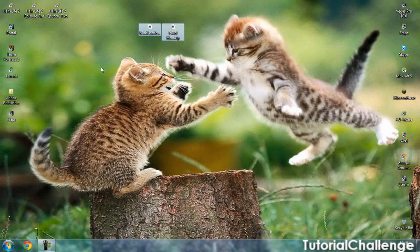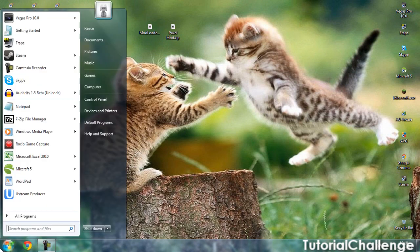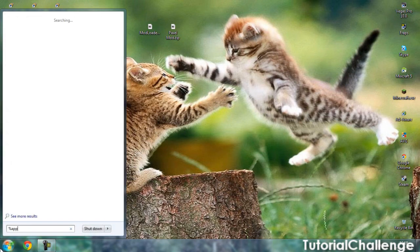Click the Start bar, type %appdata%, click Roaming.